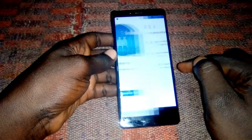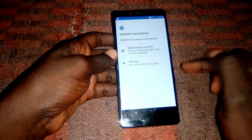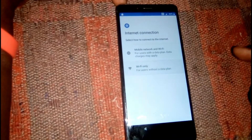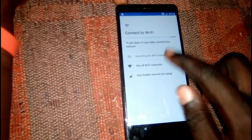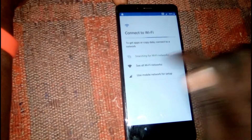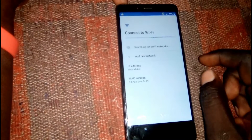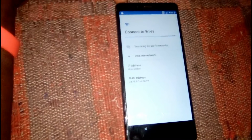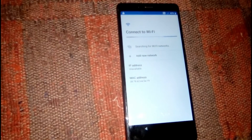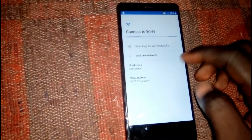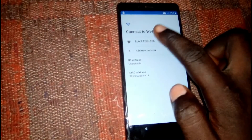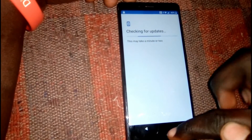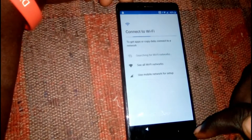Let's get started. Click Accept, then connect to a Wi-Fi network. Click on Wi-Fi only, then search for your Wi-Fi network and connect.